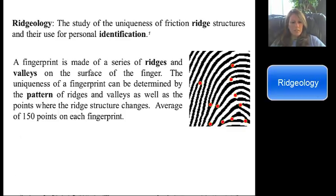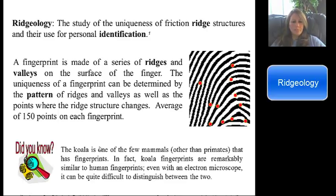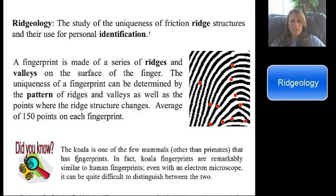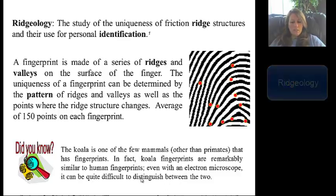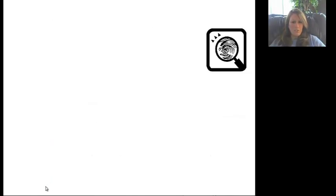That doesn't mean that a criminologist will have to identify all of them — we'll get into the numbers in just a second. Here's a little fun fact: besides primates, the only other mammal is the koala. They have fingerprints similar to humans. Between different koalas, they can even be different, so you can identify a koala based on its fingerprint.